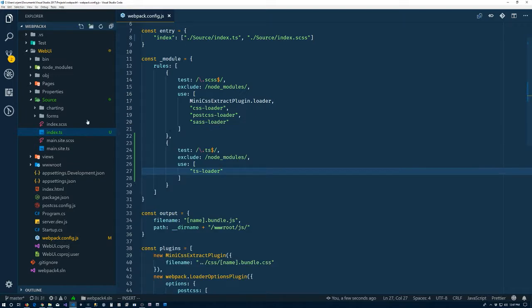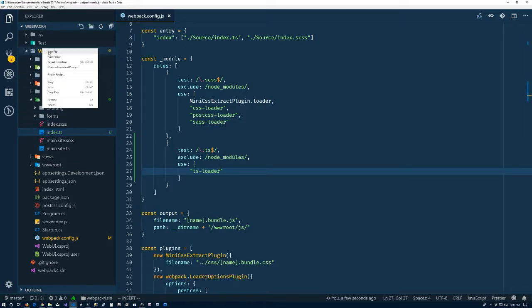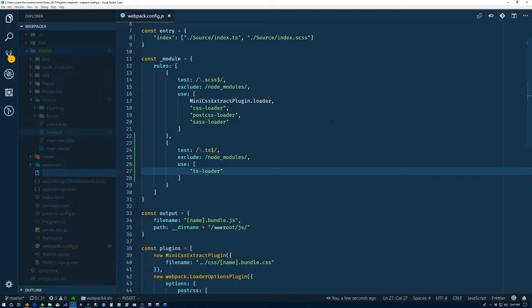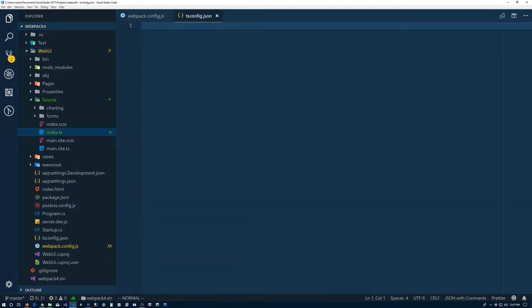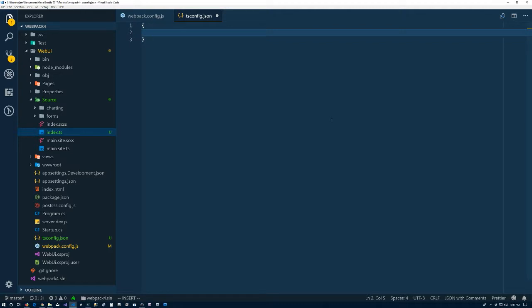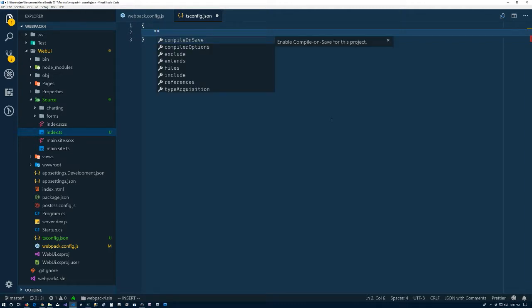Let's fix that. So we'll go to the root of our project, we'll add a file, and tsconfig.json.